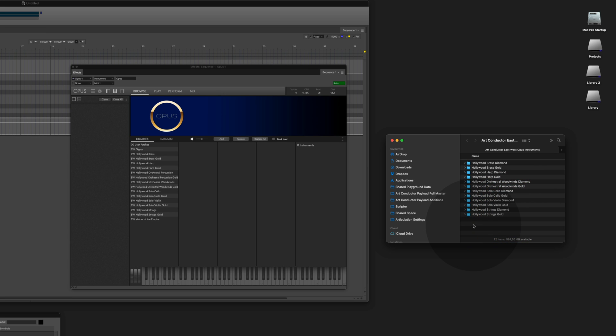You might wonder why we did all those custom instrument patches. In difference to the stock patches in Opus, all the articulations are enabled and the custom instrument comes entirely purged.